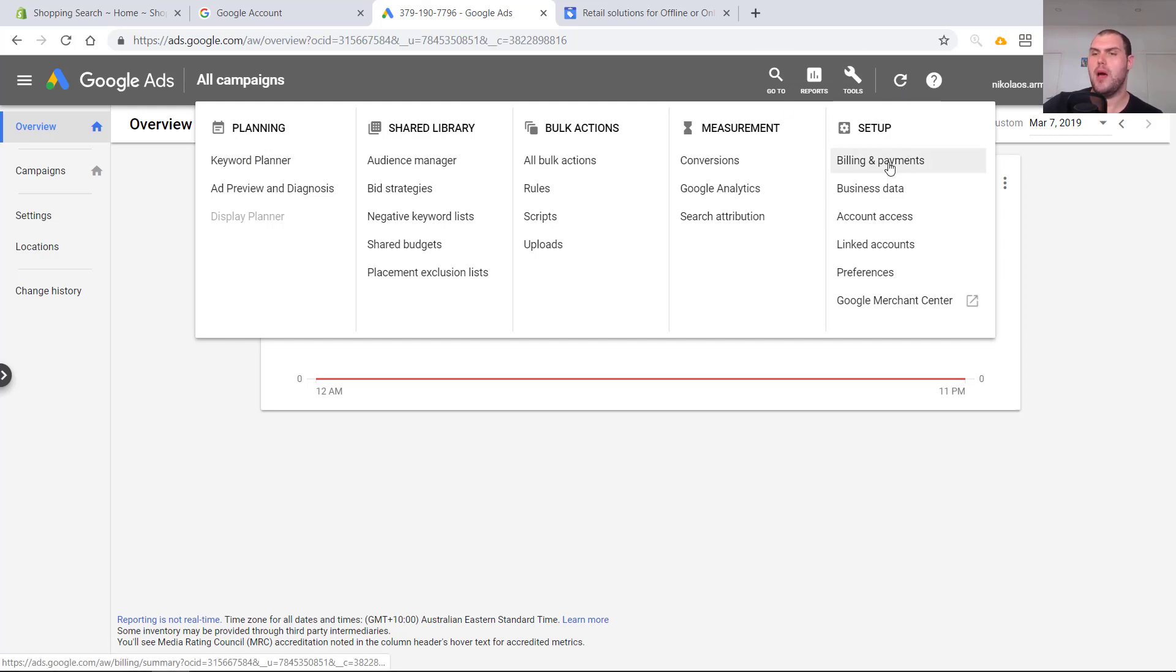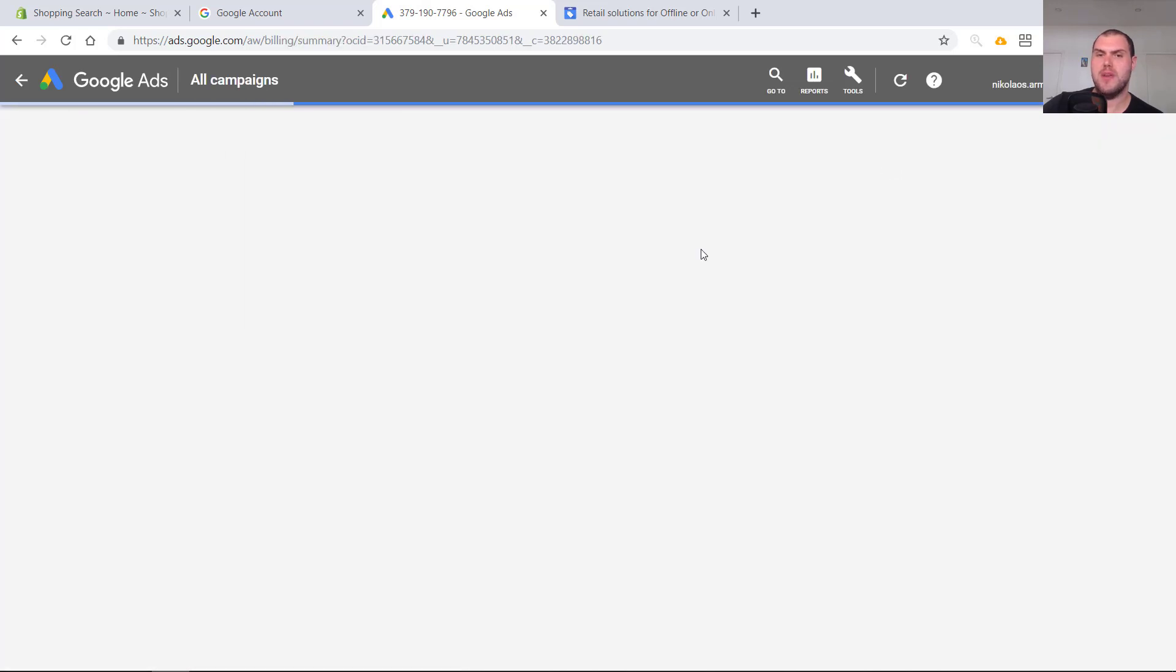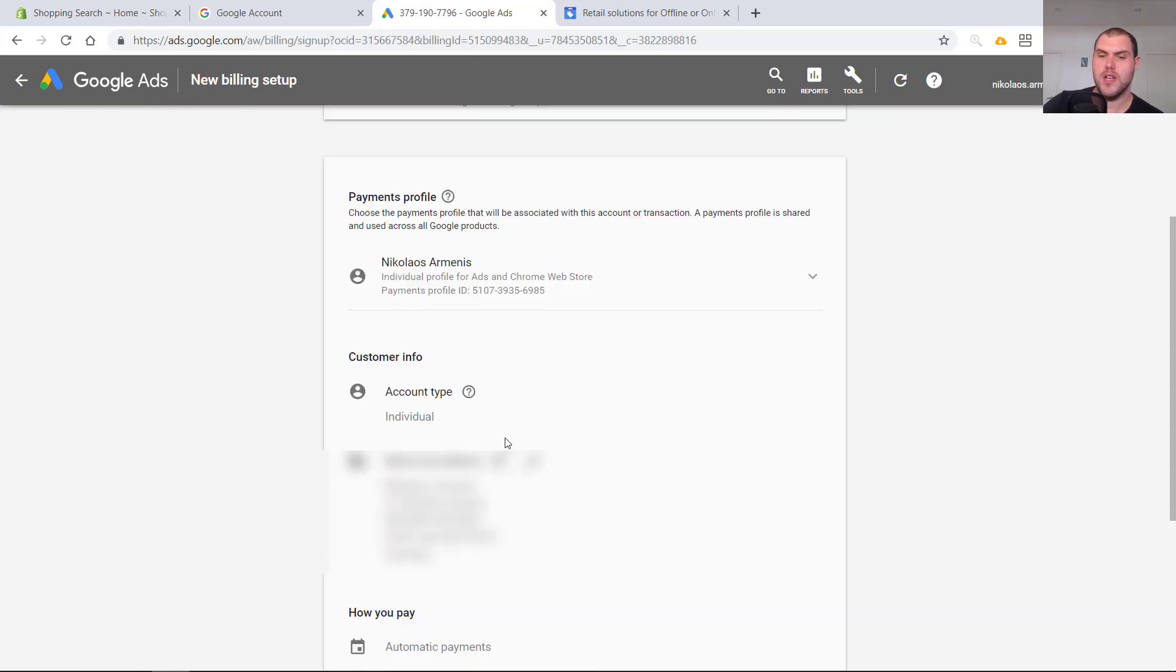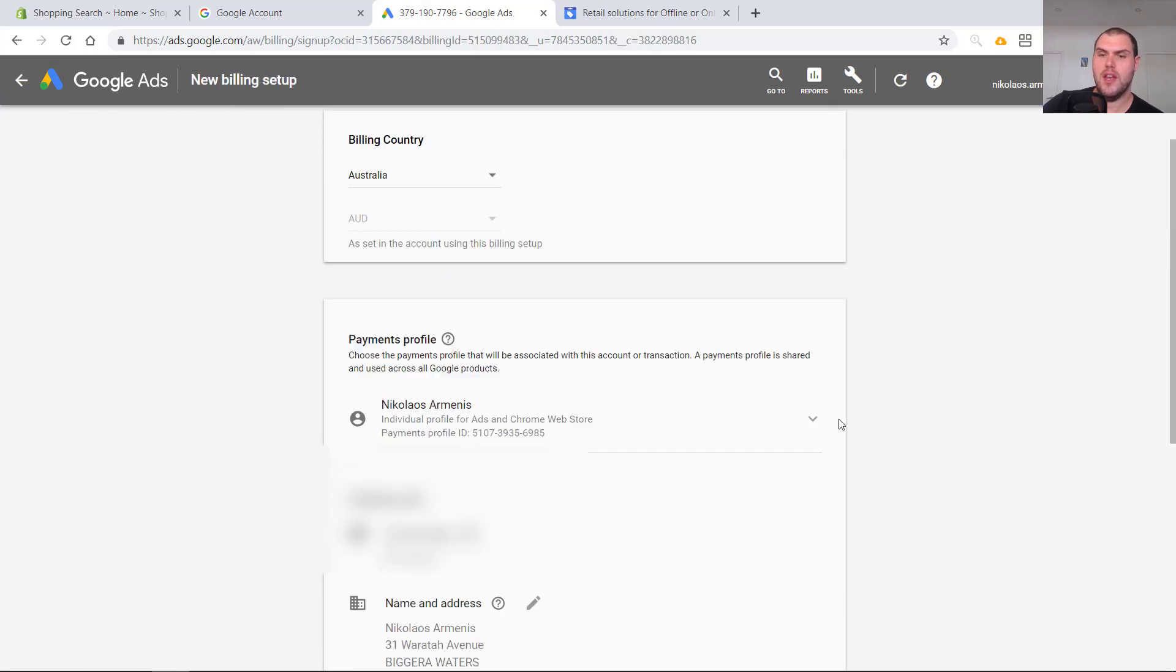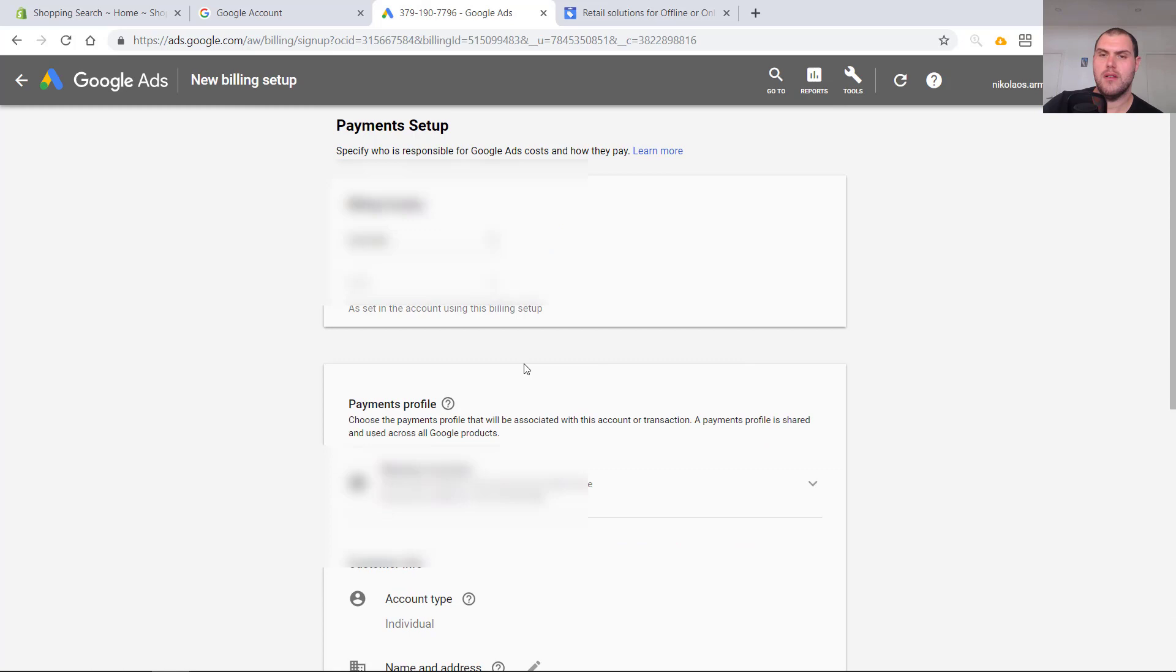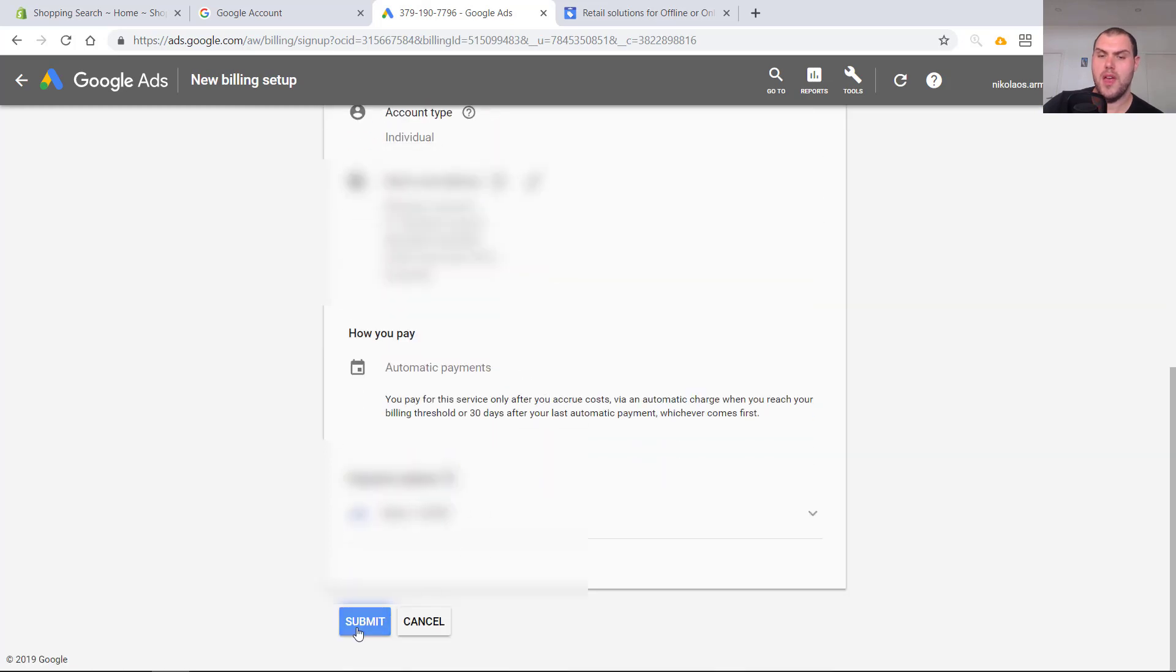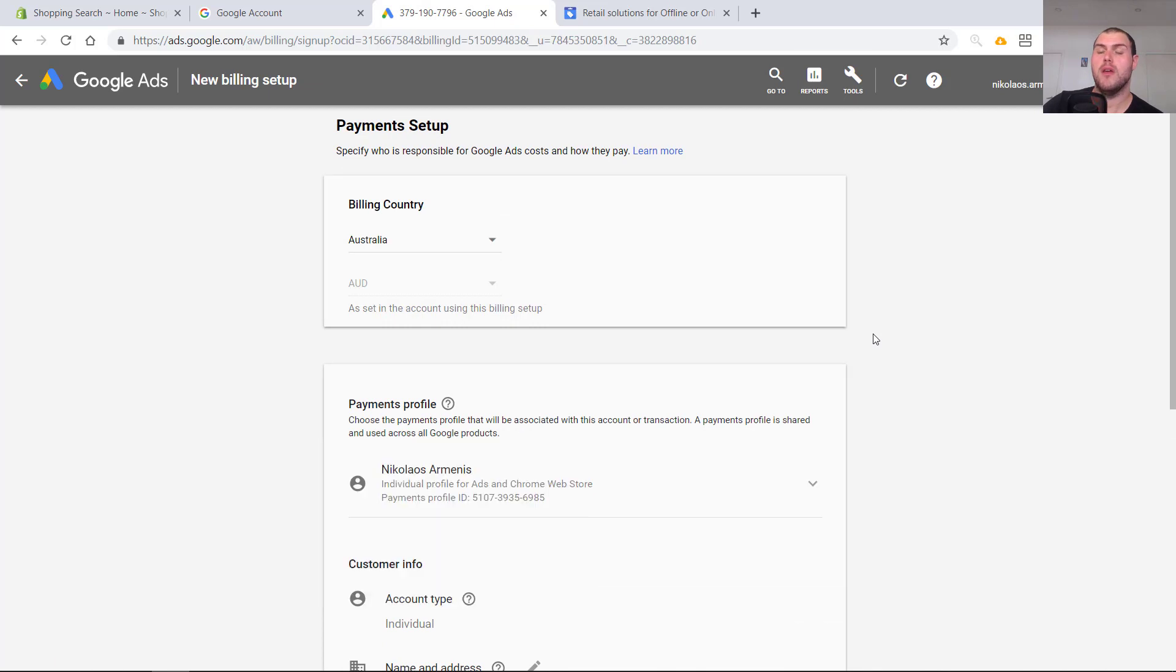But what I would make sure you do is go into billing and payments and set up all your billing details in here. Add your credit card, PayPal, whatever it is you're going to use to pay. Go through here, add everything that you need. Super simple, and then submit. This is the same section you're going to be able to enter in the discount code that you get. So make sure you remember to add that in guys.